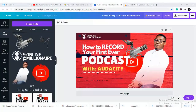Hi, my name is Wonsu Guchuku Alfred and folks call me the online millionaire because I teach people how to make money using the internet. Today I'm going to be teaching you how to record your first ever podcast using a simple software called Audacity.